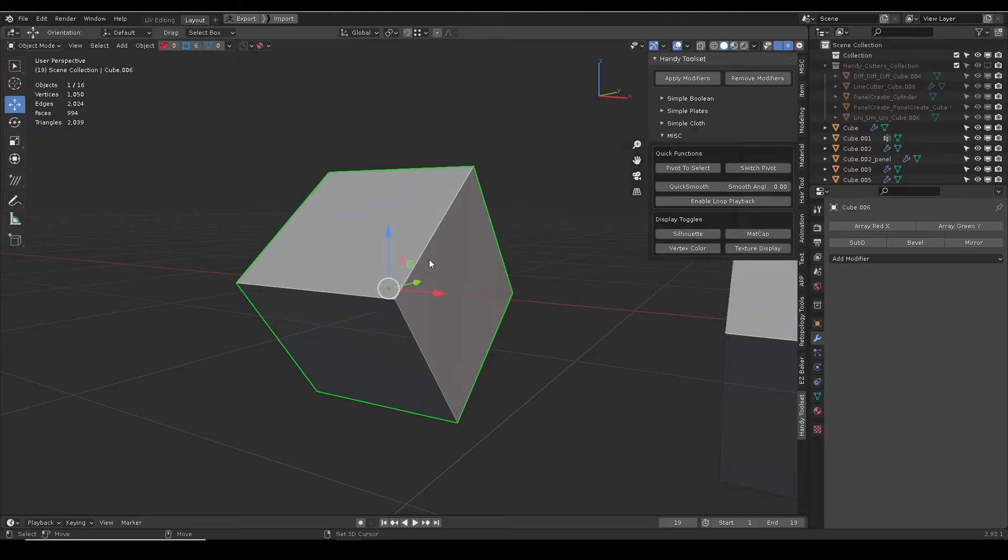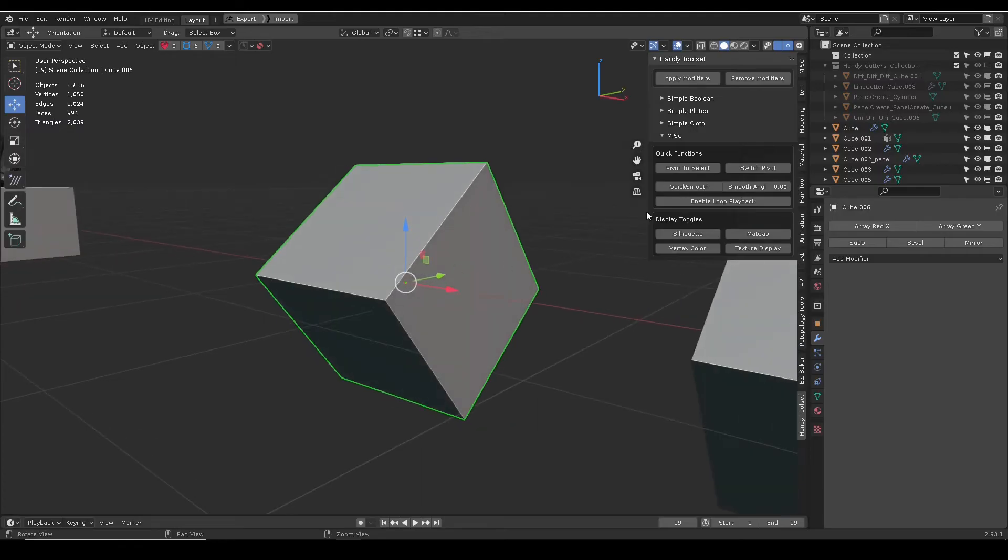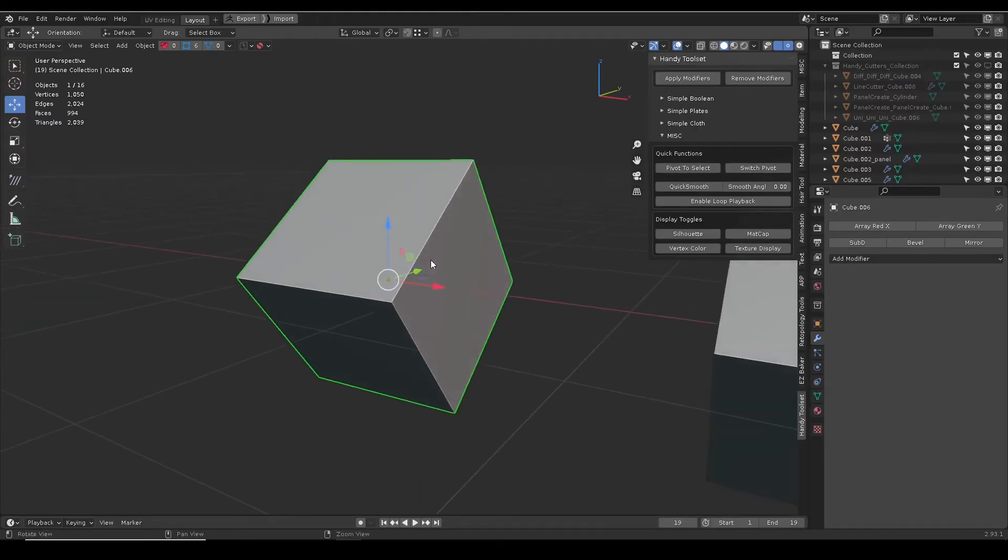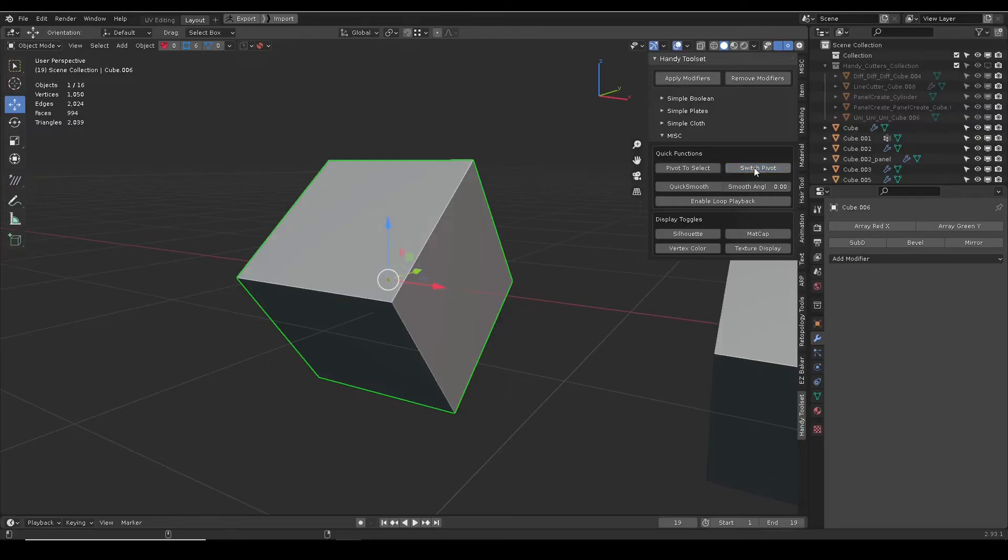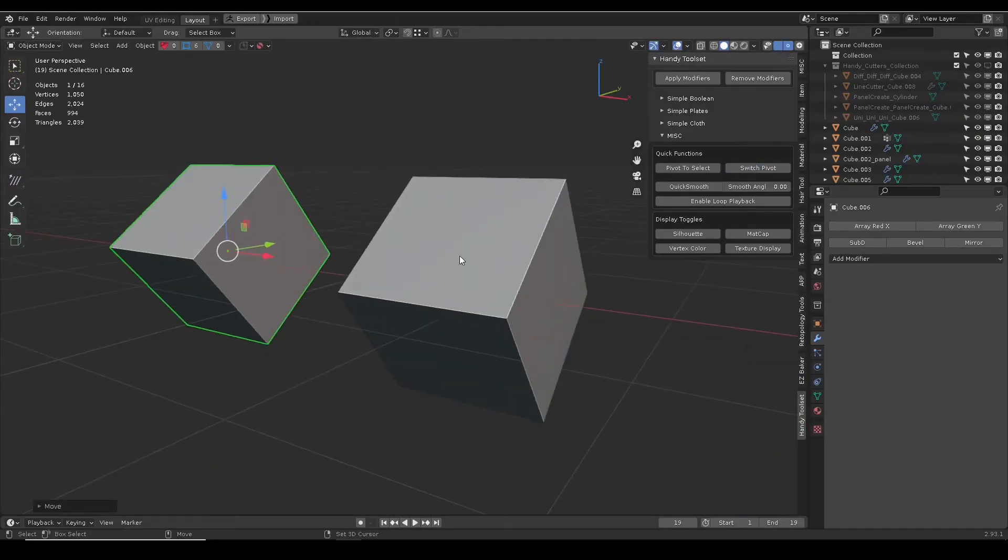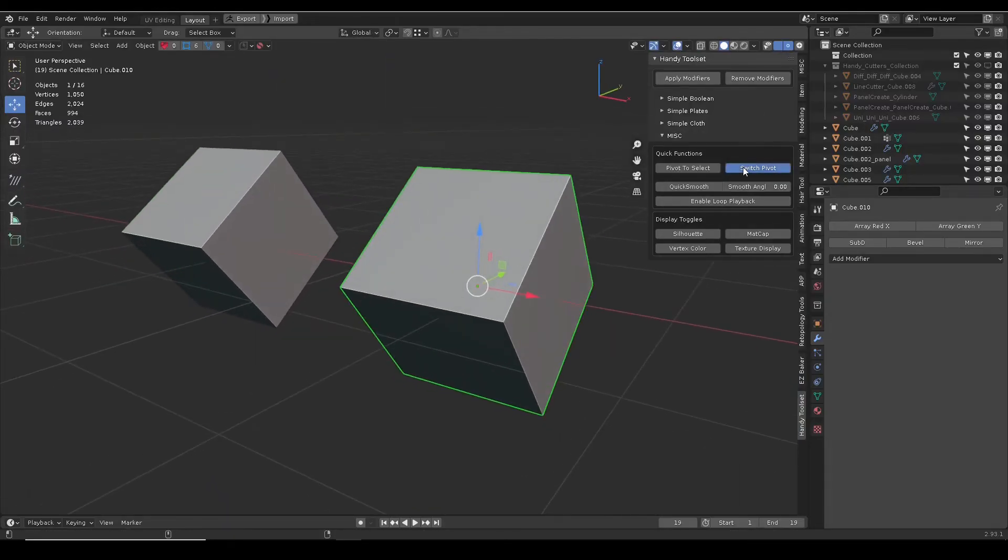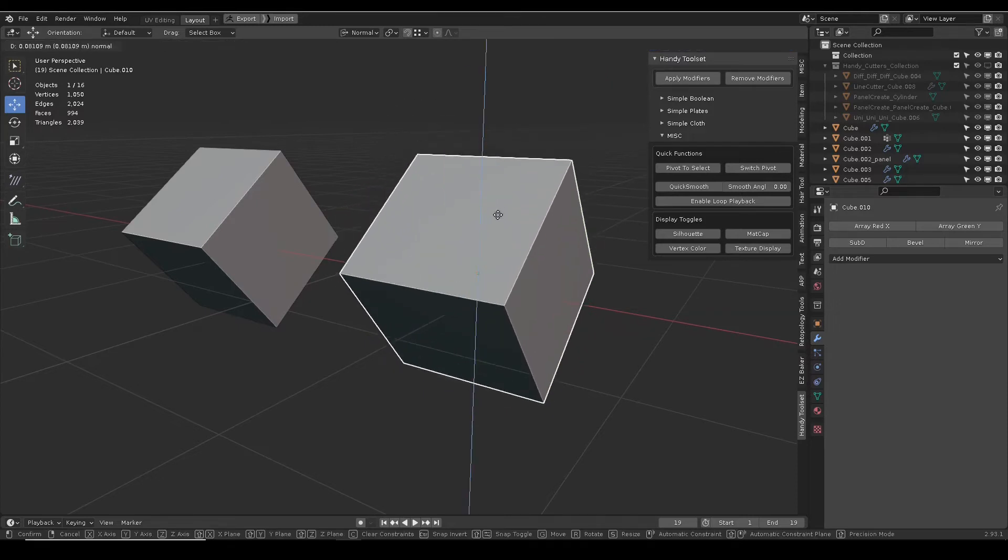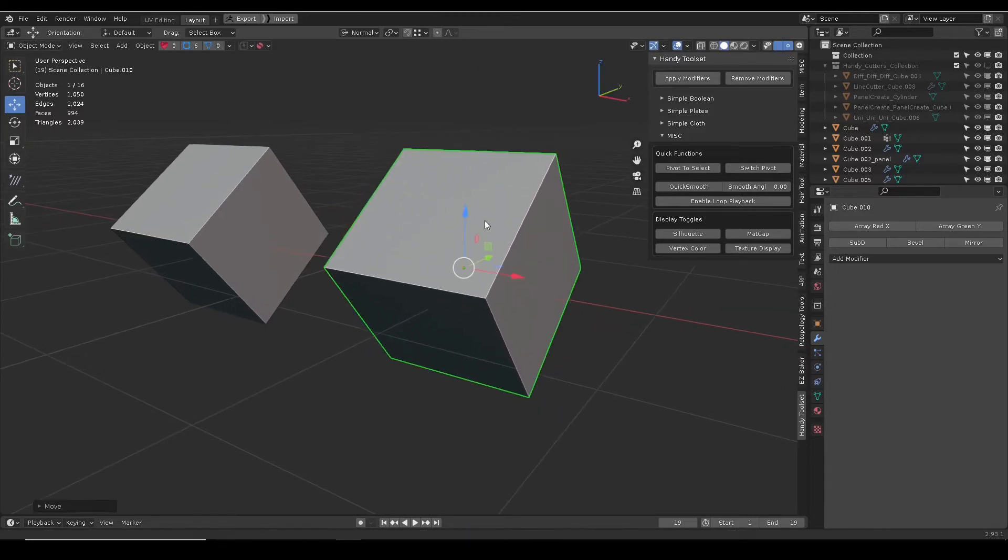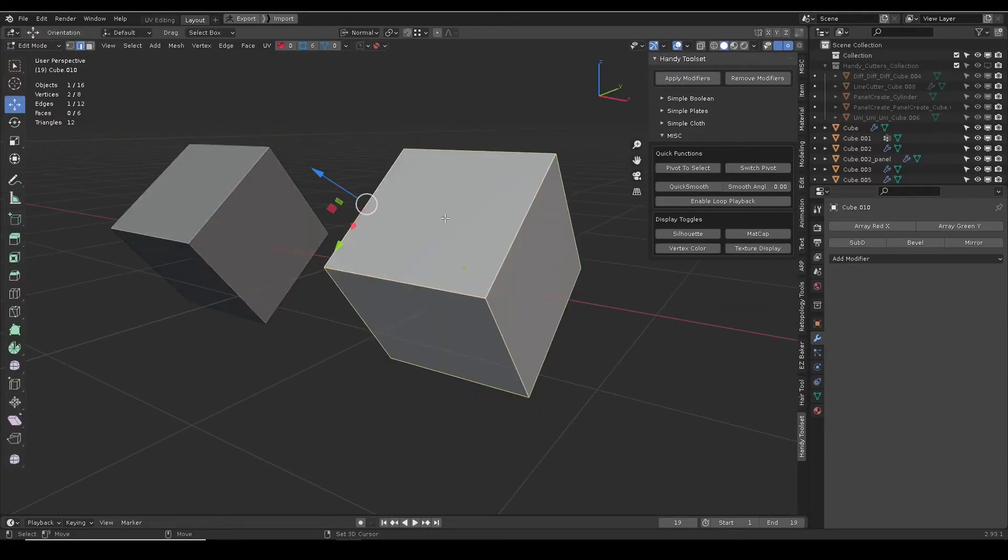I often need to switch the gizmo between global and normal orientation. This toggles them. Some objects have the same orientation as global. If moving along a certain direction, one has to create a custom orientation.